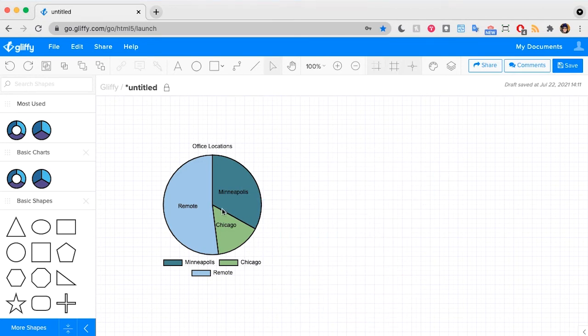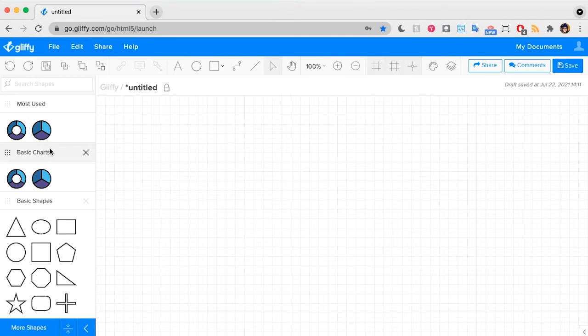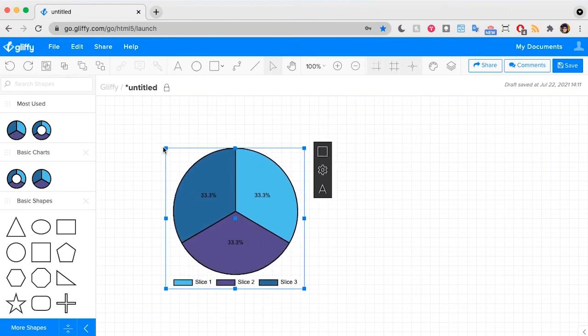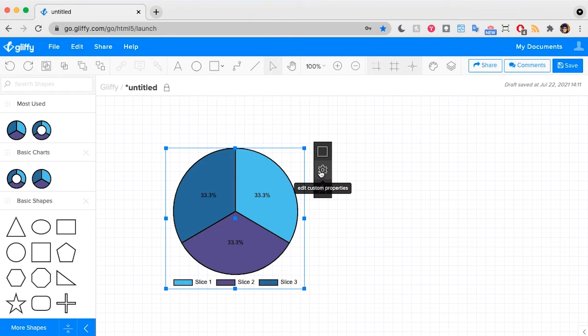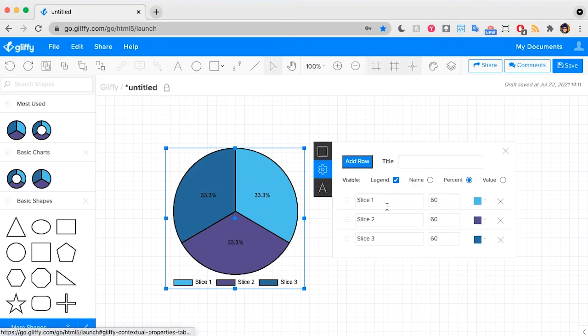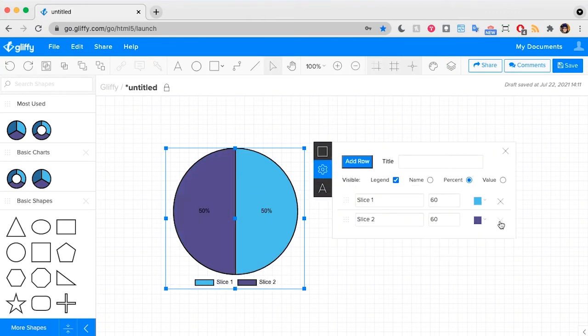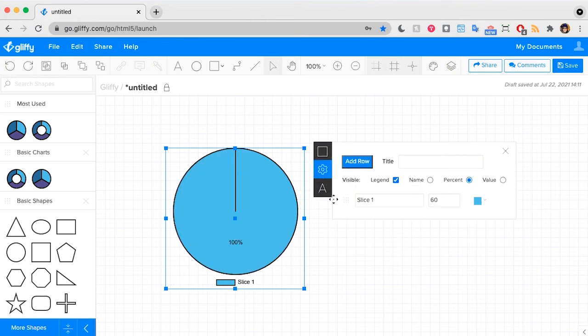Now once you are ready to make a pie chart all you need to do is drag and drop that shape out like I just did and click this edit custom properties and here you can control the number of slices.